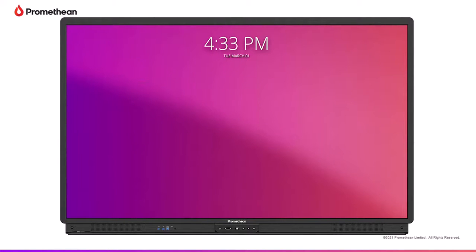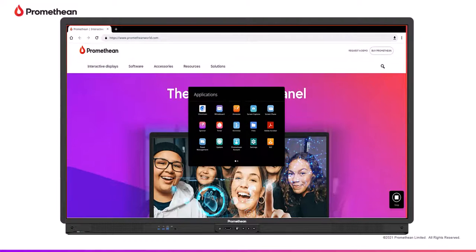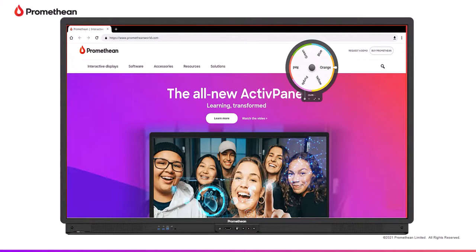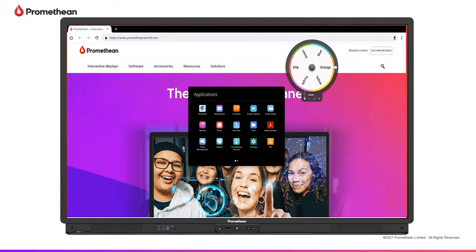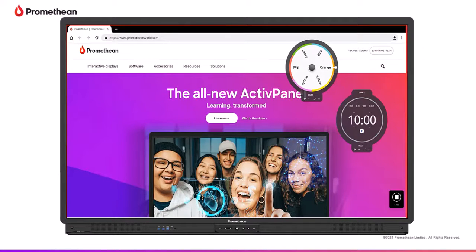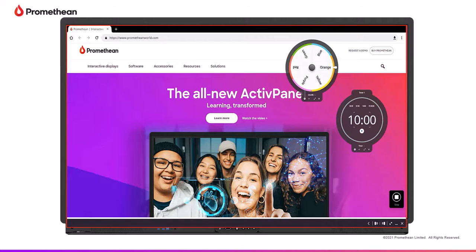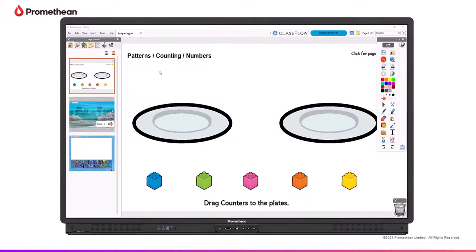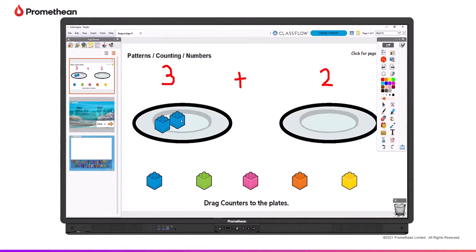Many Promethean apps, like Spinner and Timer, can still be used on top of the content displayed from connected devices. In this example, Google Chrome is displayed from the computer while utilizing the Promethean Annotate app. Then, by toggling to ActiveInspire on the same device and selecting a student with the Promethean Spinner app, the student can create annotations using the pen tool within ActiveInspire, right from the active panel.